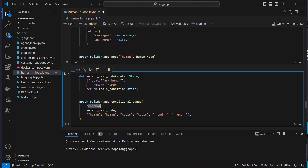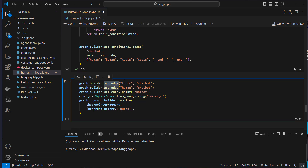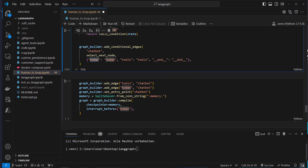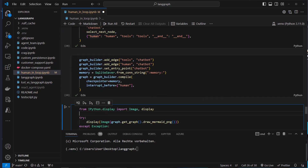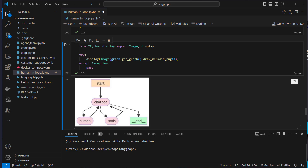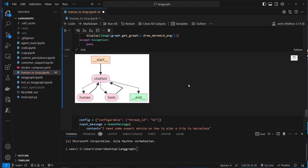We create edges from tools back to chatbot and from human back to chatbot, and set the entry point as chatbot since we always start with the LLM. We create the SQLite in-memory checkpointer and compile with interrupt_before set to the human node only — so only when a human needs to be asked do we interrupt; otherwise tool calling proceeds on its own. The graph now looks more complex: human routes back to chatbot, chatbot can route to tools or human, and only chatbot can end the process.